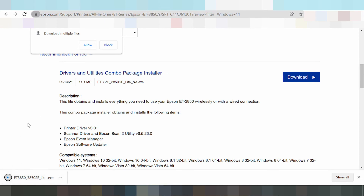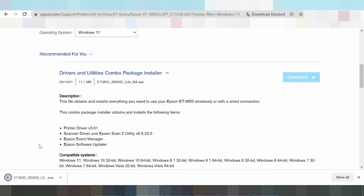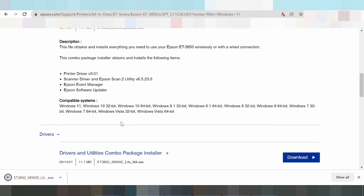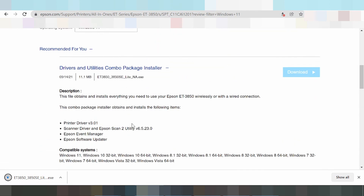Once the download is finished, click to run the application. The application will detect the USB printer. If you need the download link, it is below in the description of this video — leave your comment below as well.